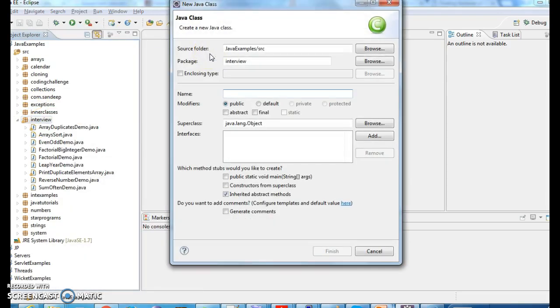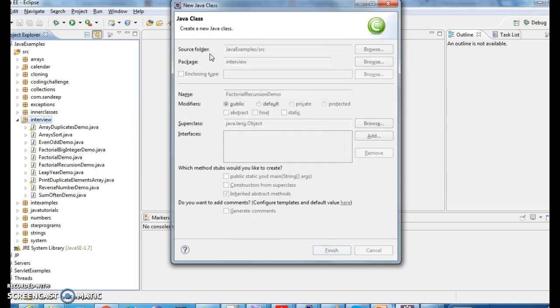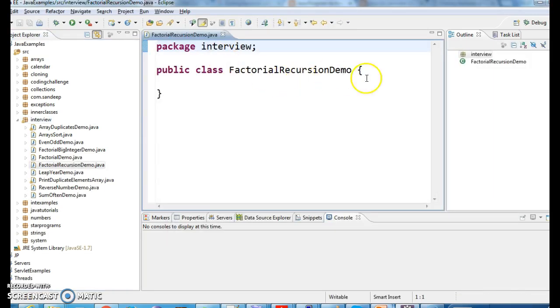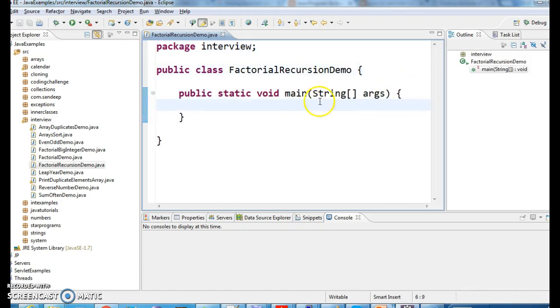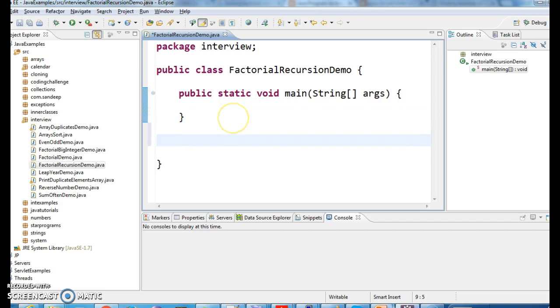Let's write a program, factorial recursion demo. Let's write a main method, public static.